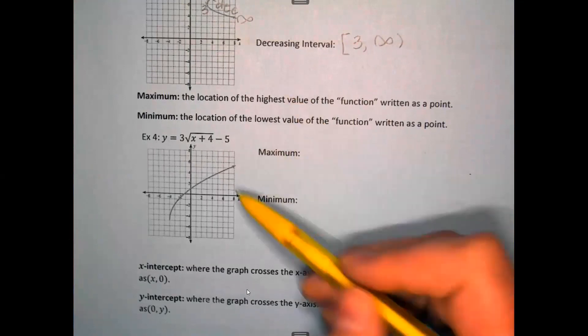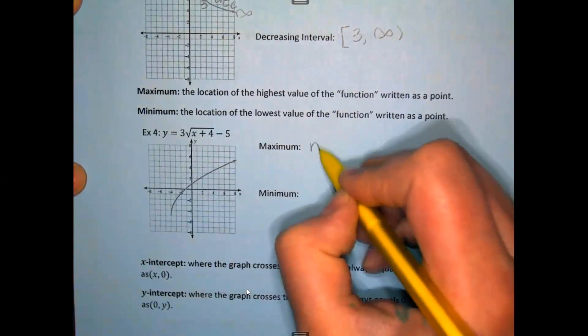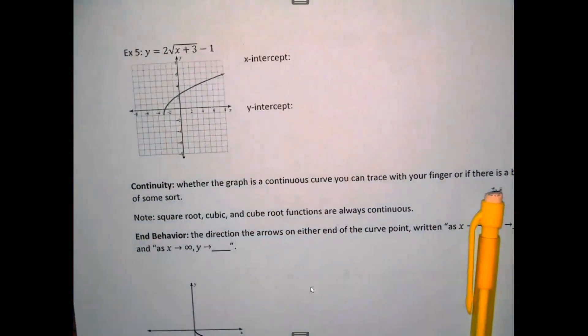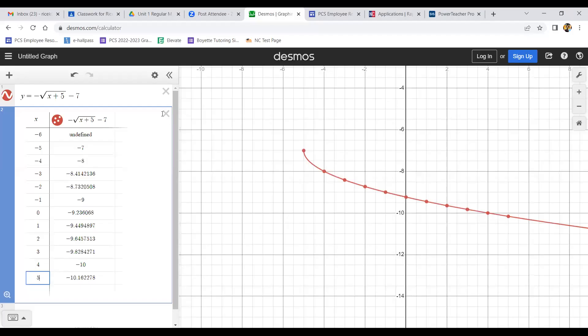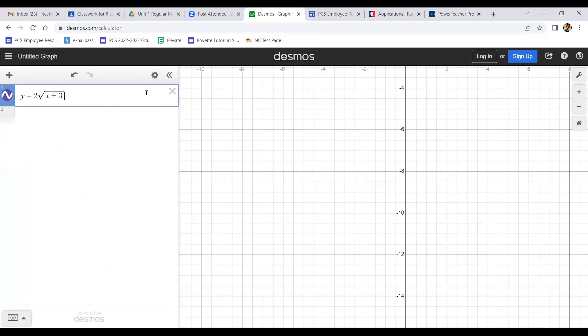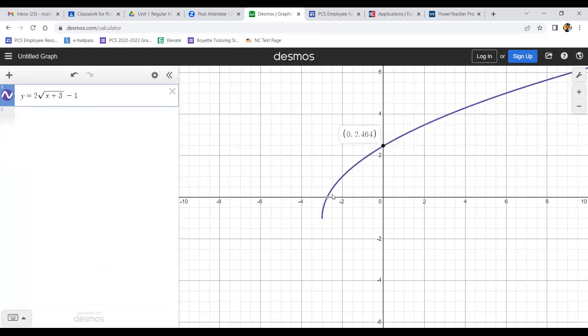For maximum and minimum, we're looking for mountaintops and valleys — for these types of graphs we're not going to have any. That doesn't mean we don't have high and low points, just none that look like mountaintops. We do have x-intercepts and y-intercepts. For the next example, y = 2√(x+3) - 1, I'll type it into Desmos. The x-intercept is (-2.75, 0) and the y-intercept is (0, 2.464).